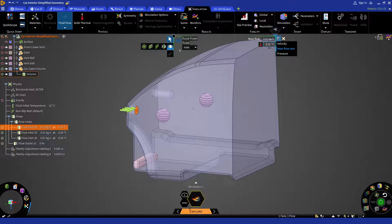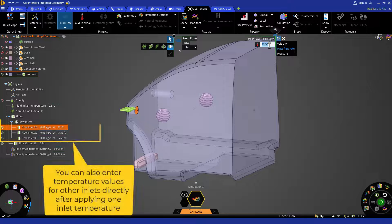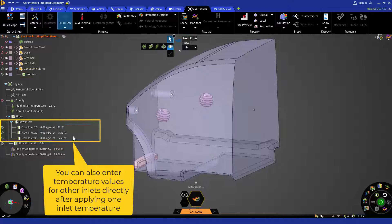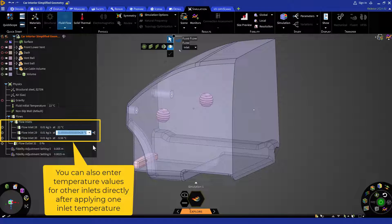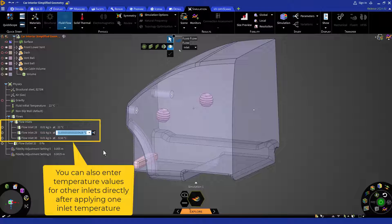Assign 22 degrees Celsius to both top flow inlets and 40 degrees Celsius to the bottom flow inlet, so that the top vents release cold air whereas the bottom vents release hot air.